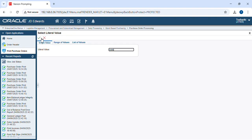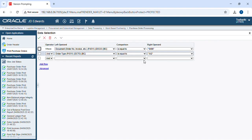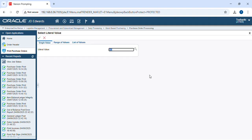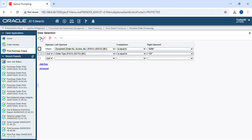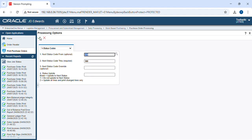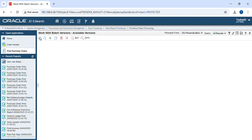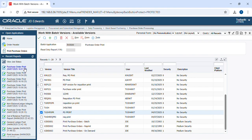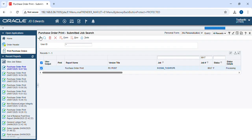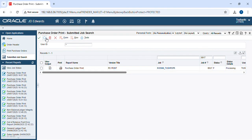Provide some important information, then we have to print the PO. Wait for a while.